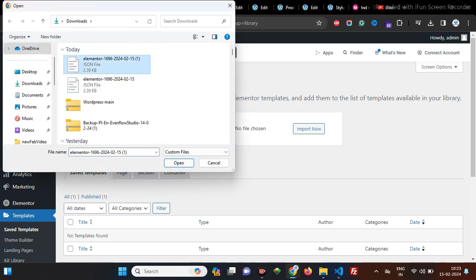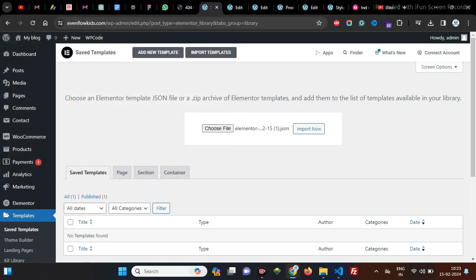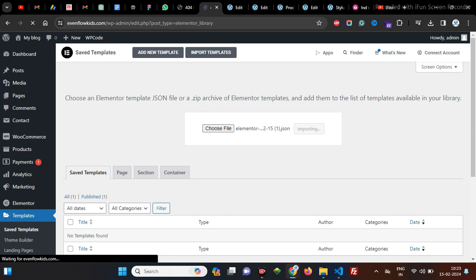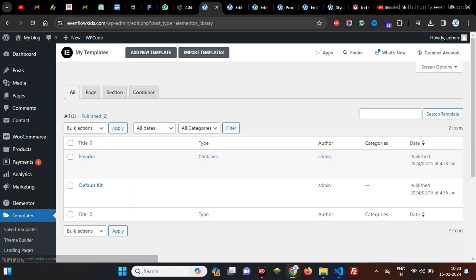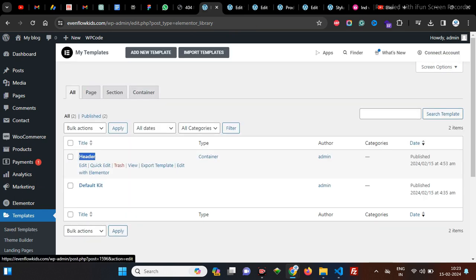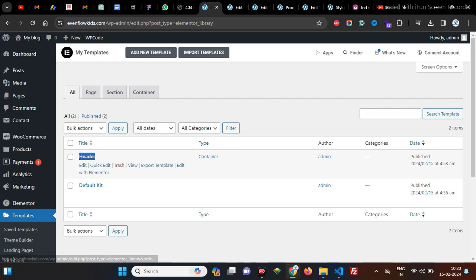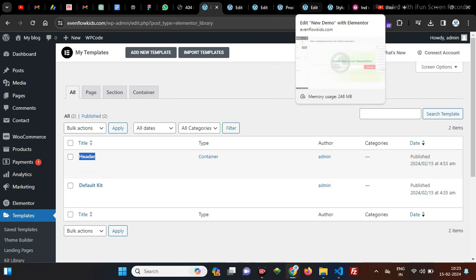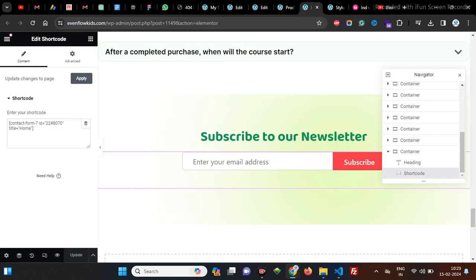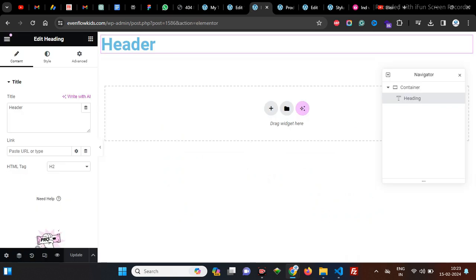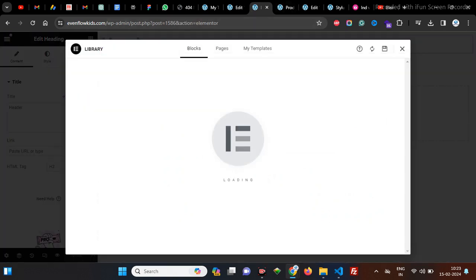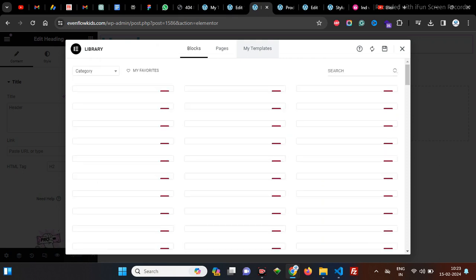If I import that file, it will give me 'Import Successful'. Here I was importing a header part. Now I am going to import that template. Go to that section, go to My Templates, and insert the template.